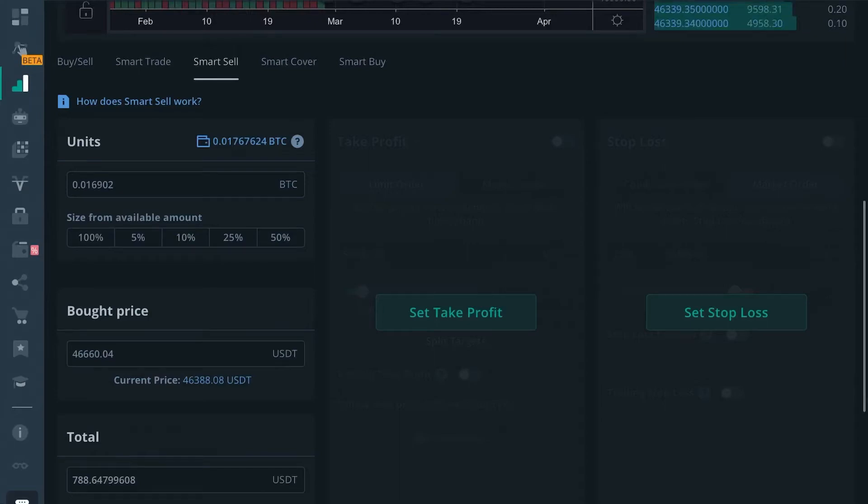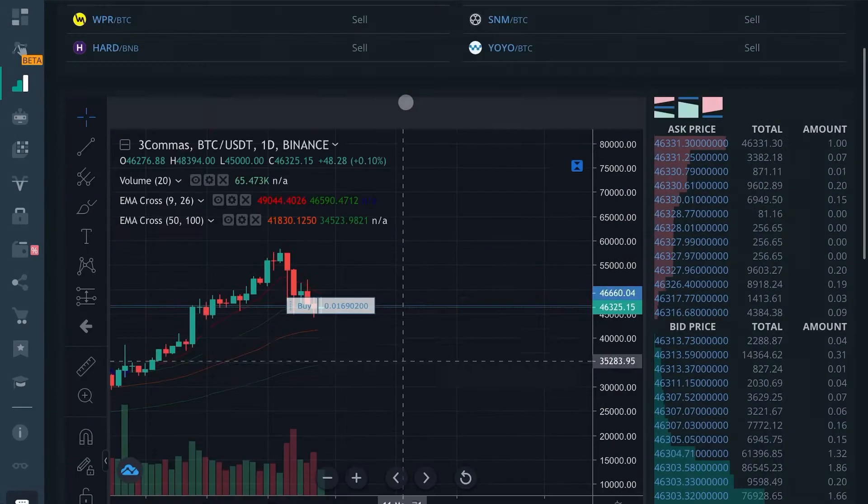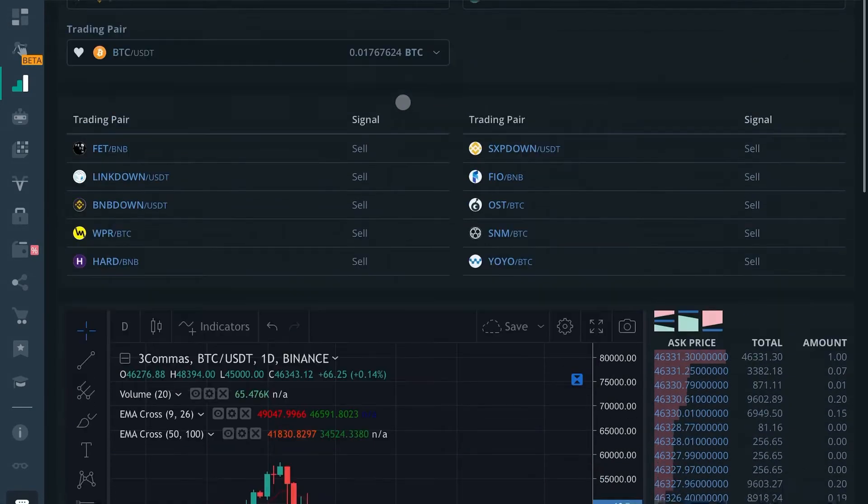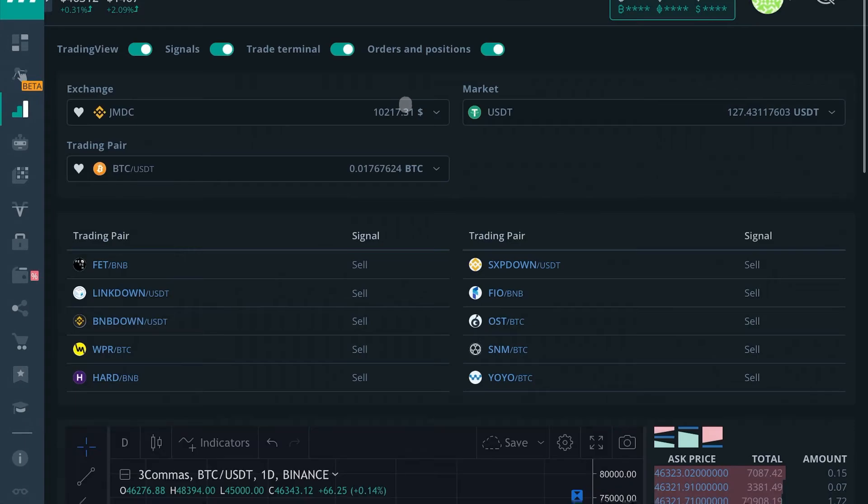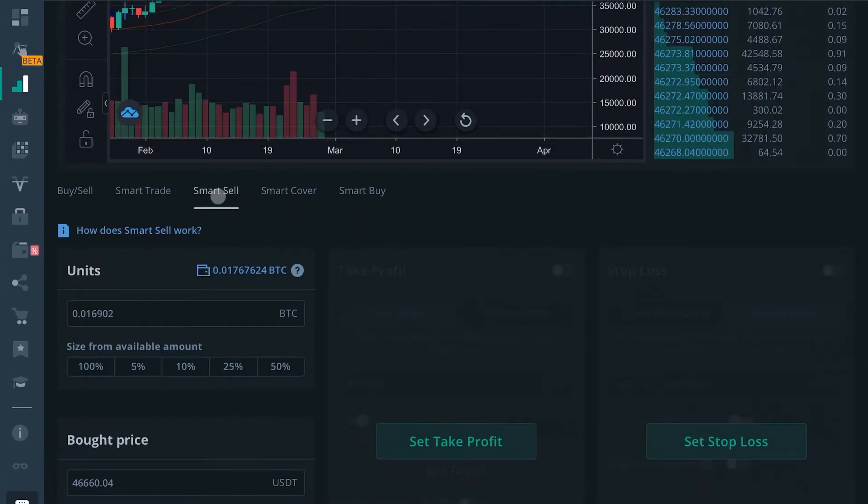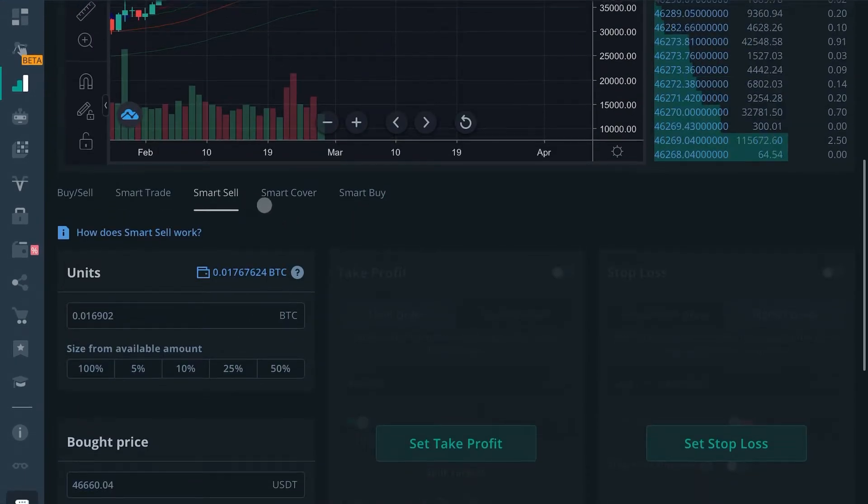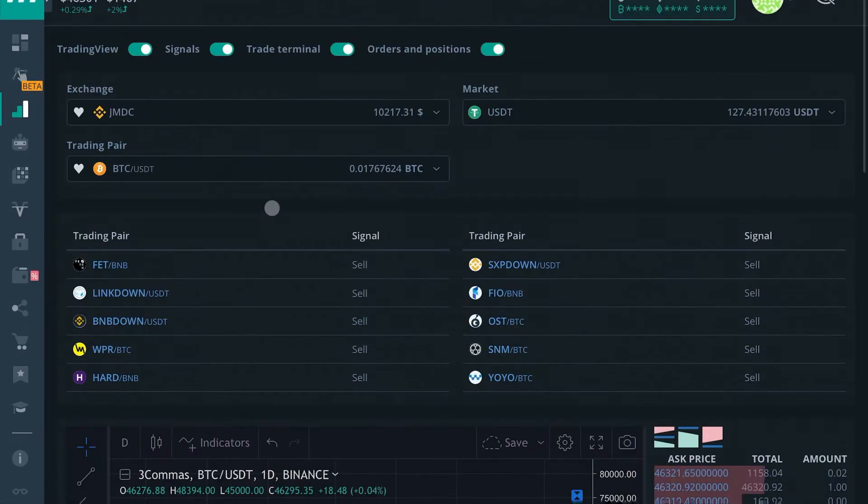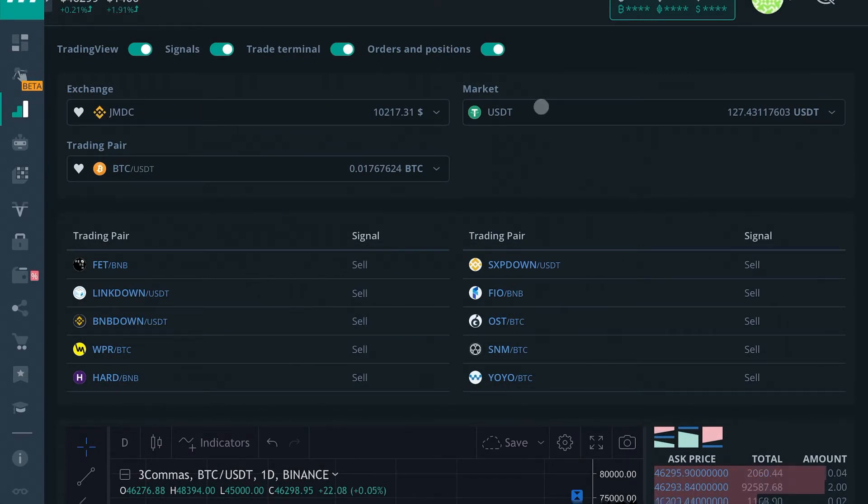Good afternoon everyone, it's Edward with Crypto University. In this video we're going to be talking about the smart sell feature on Three Combo's trading terminal. When you click on the smart sell terminal, you'll get to see all these goodies here.